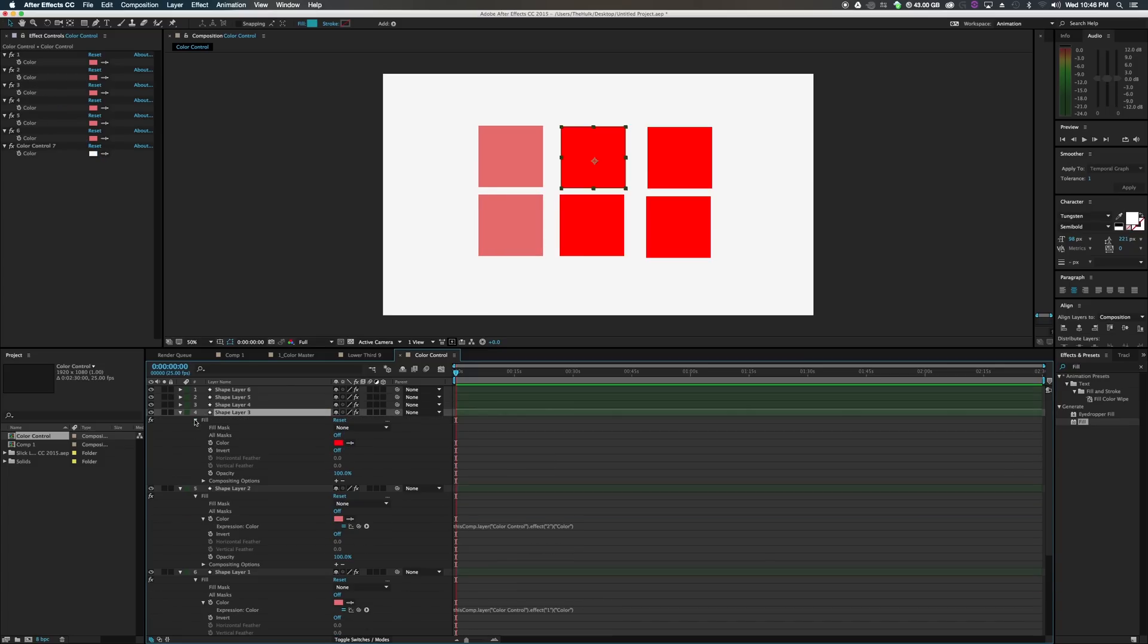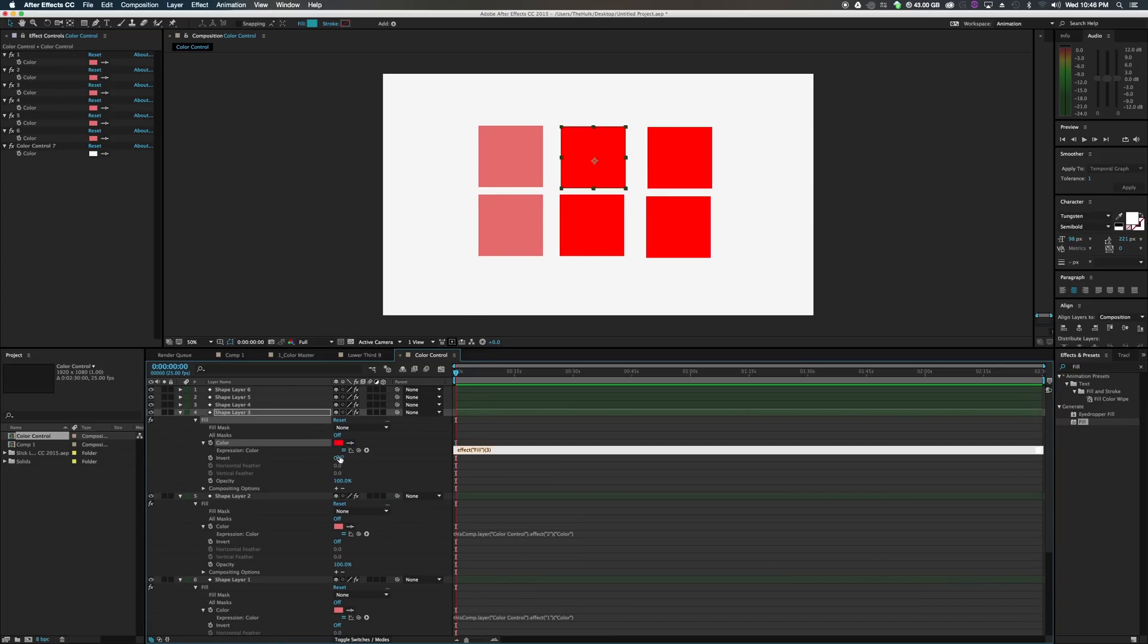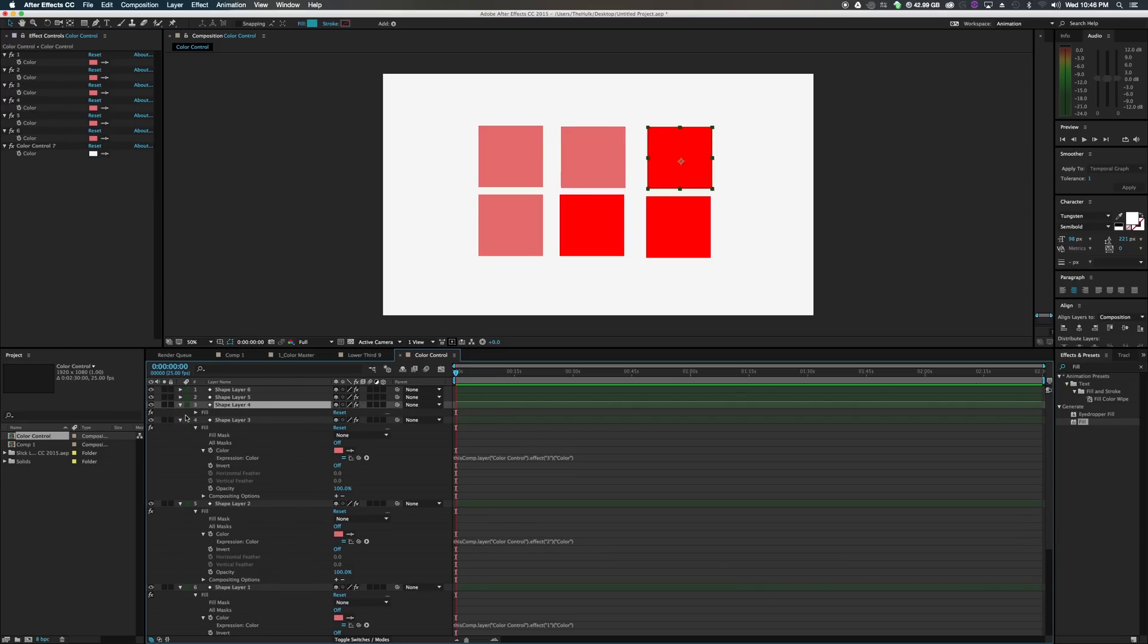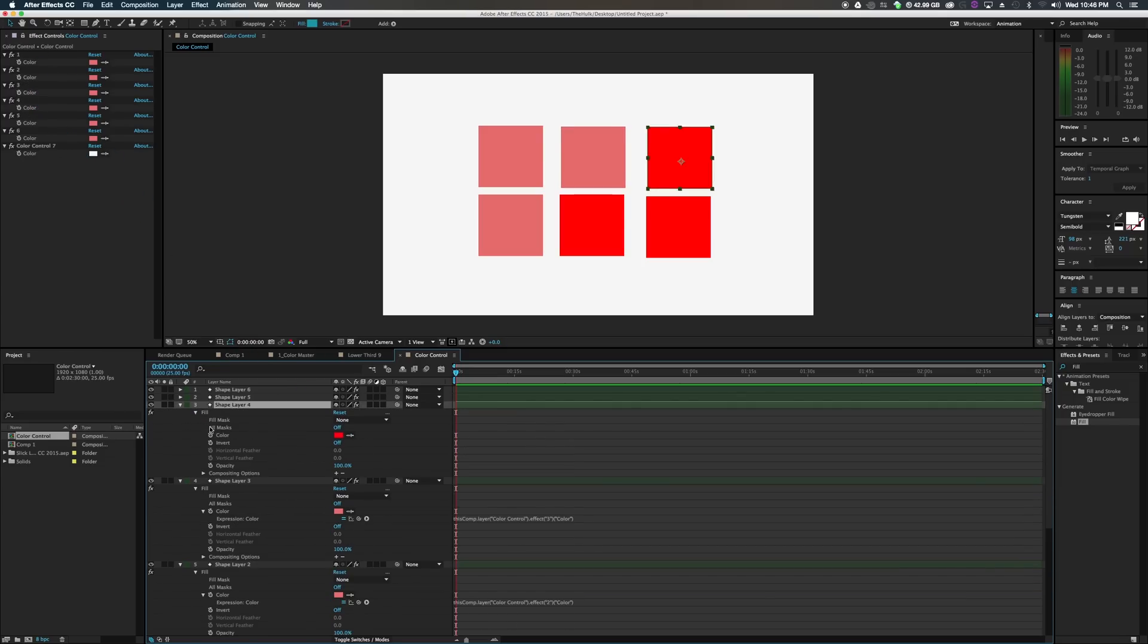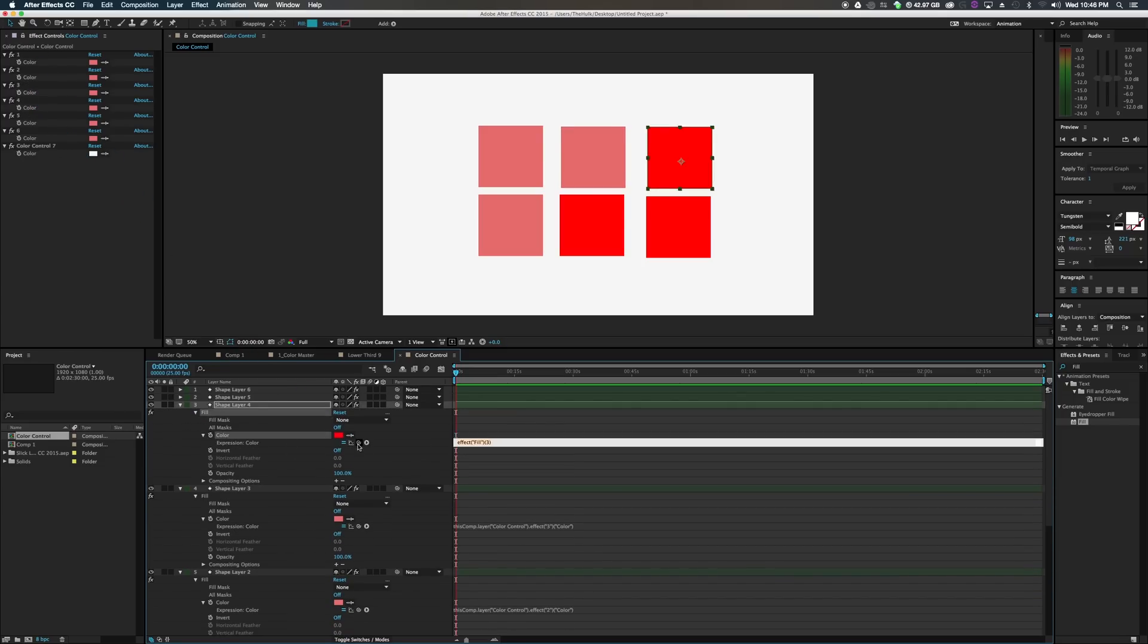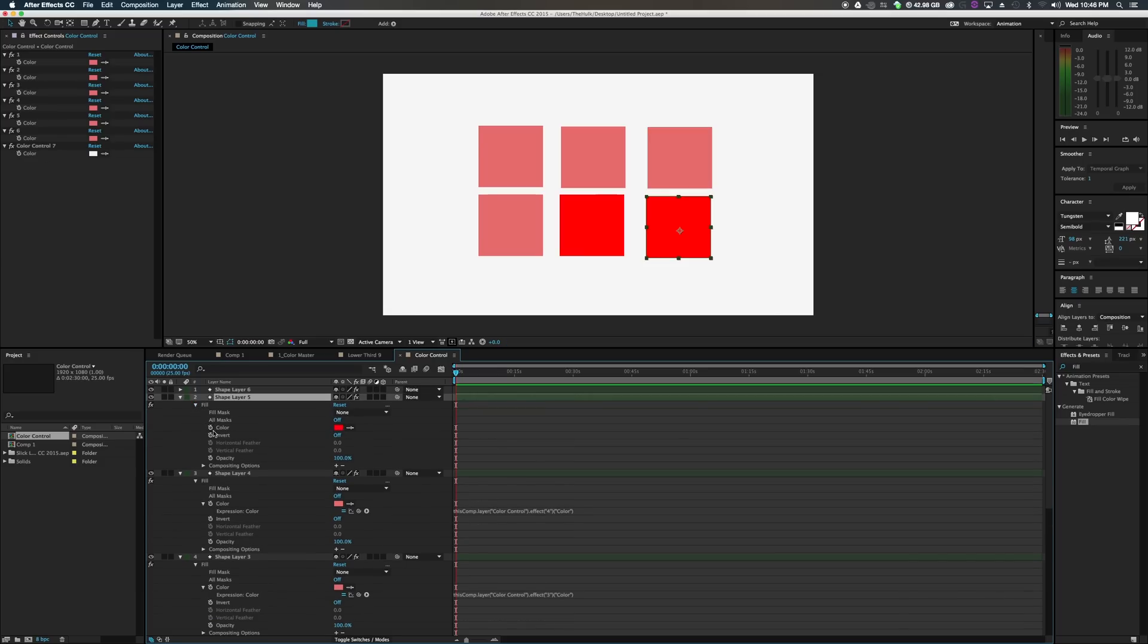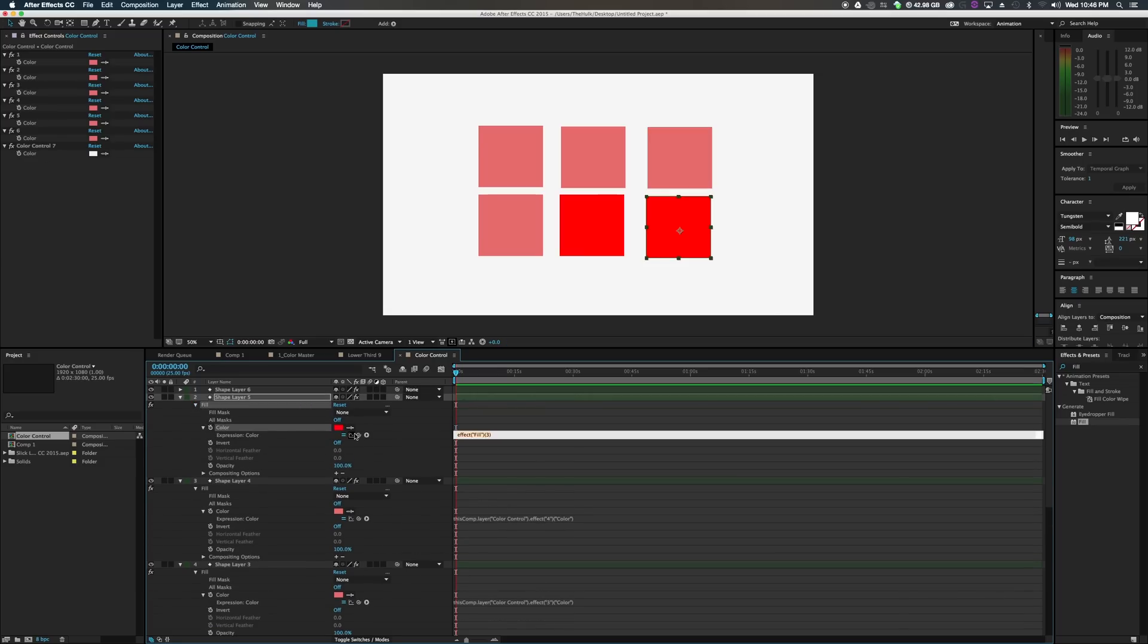E. Drop down the fill. Option click on the hourglass. Pick whip the color. This is shape number three. Color number three. E. Drop down the fill. Option click on the hourglass. I think you get the picture. It's pretty straightforward.